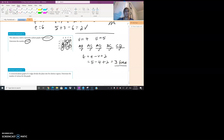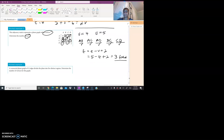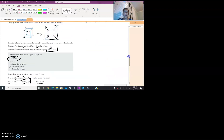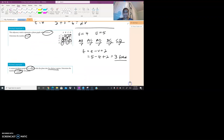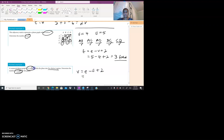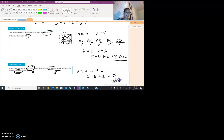Final question: a connected planar graph has 12 edges and divides the plane into 5 distinct regions. We need to determine the number of vertices. Using V = E − F + 2: V equals 12 (edges) minus 5 (faces/regions) plus 2. 12 minus 5 is 7, plus 2 is 9. So this planar graph must have 9 vertices.